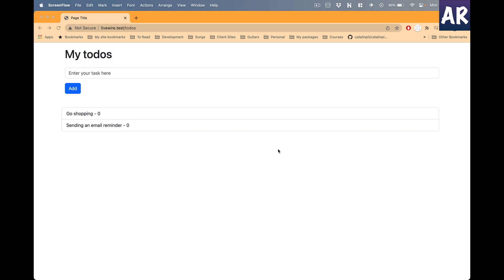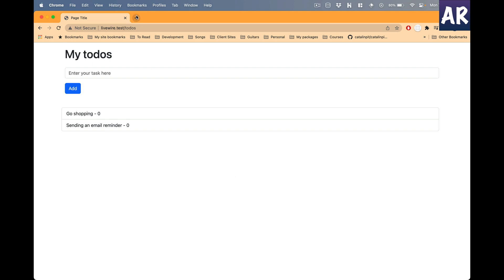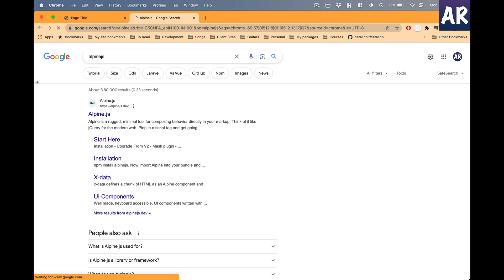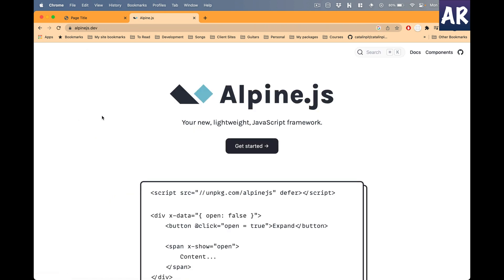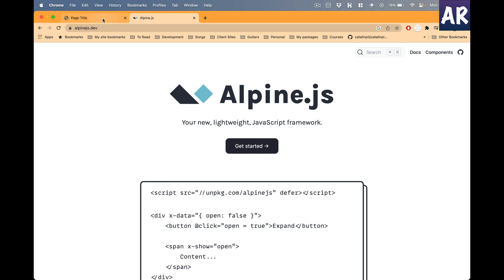You need to understand that every LiveWire component we have on our application, the data is also available on the browser. The reason for this is that LiveWire is basically creating all the components as Alpine.js components behind the scenes. If you're not familiar with Alpine.js, just do a Google search. It's a very lightweight JavaScript framework whose whole purpose is to allow you to write minimal code to get a lot of cool features.